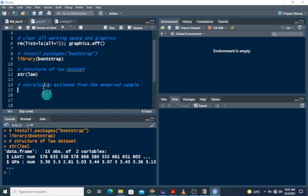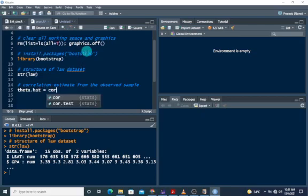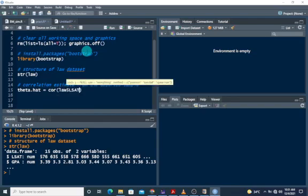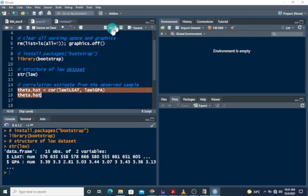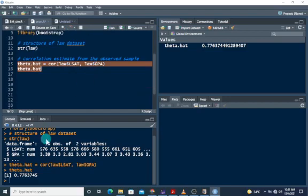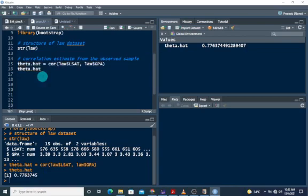We want to compute the correlation estimate from the observed sample. I'm going to assign this to theta.hat, and compute the correlation between LSAT and GPA. Running these two lines, we get 0.776, which is approximately 0.78 — the correlation between the two scores.